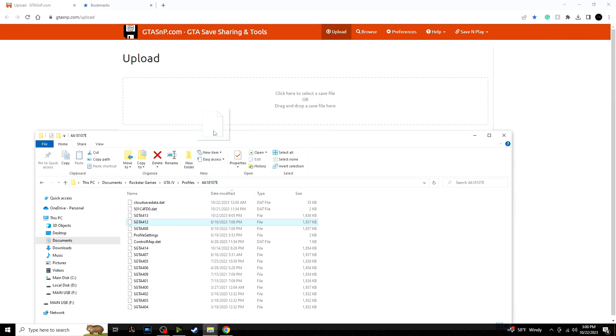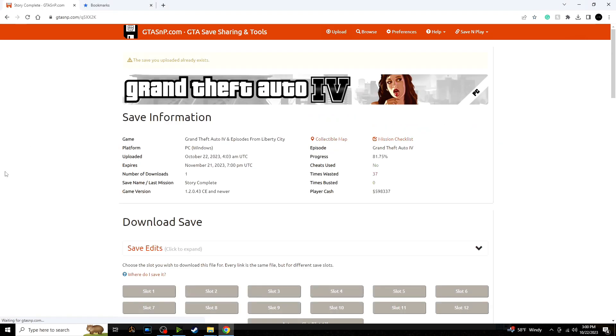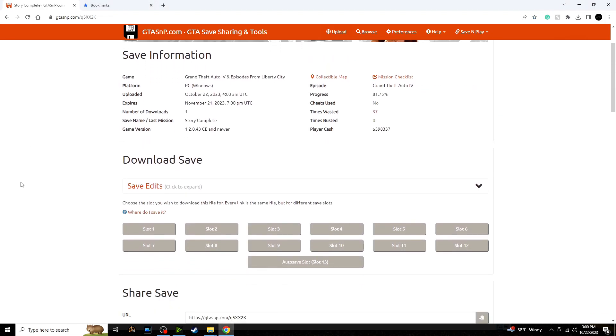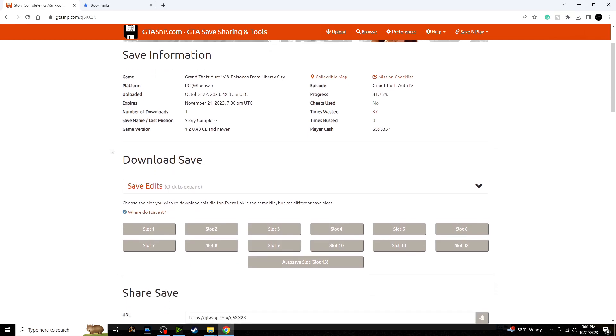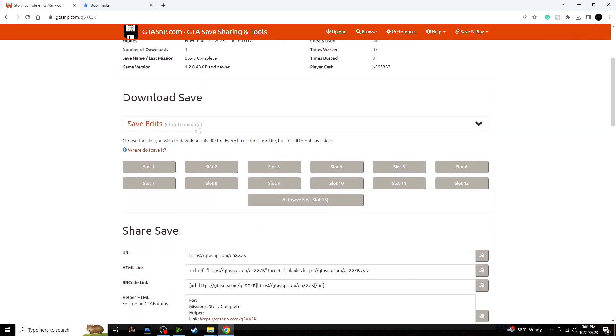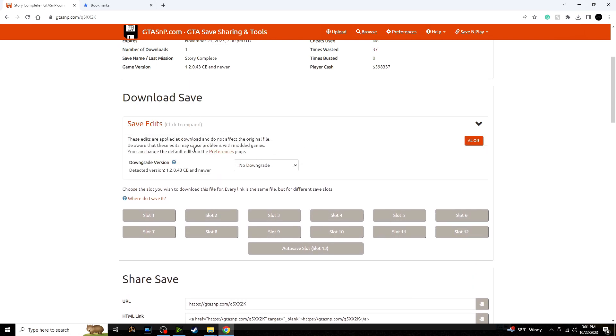But you're going to want to find it if you use the digital version or the physical copy. Apart from that, like I said, this is for the game version 1.2.0.43 of the Complete Edition for GTA 4, so this is very important.